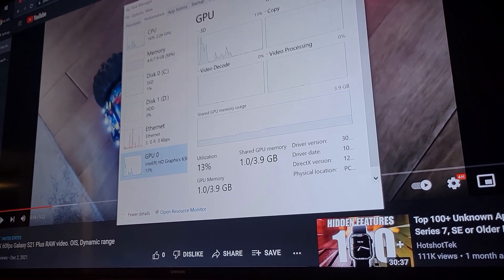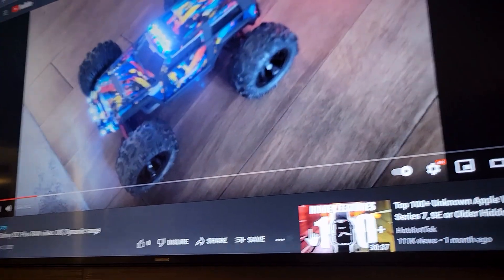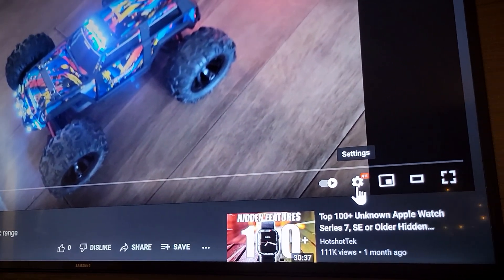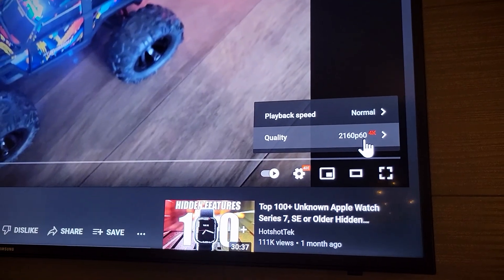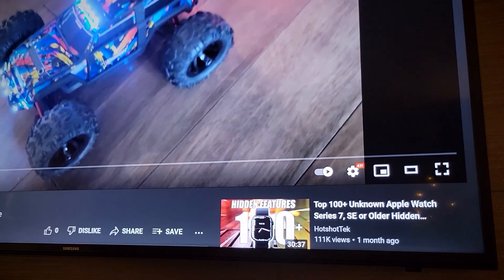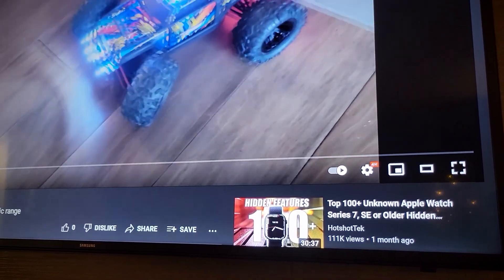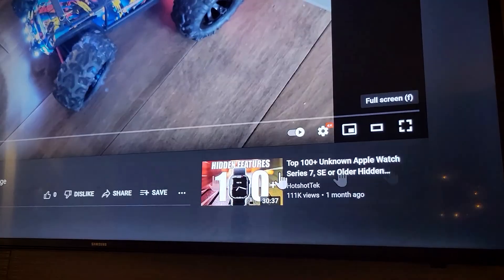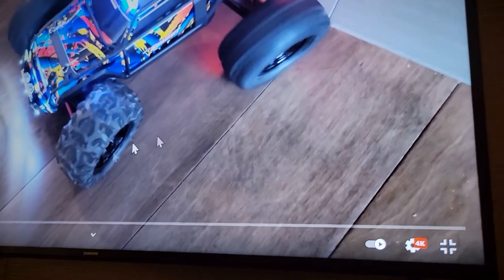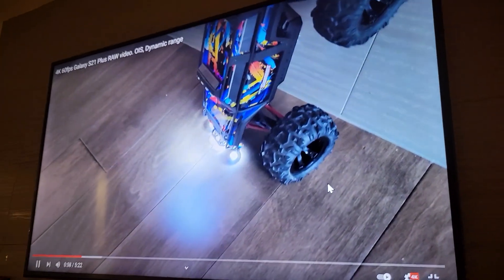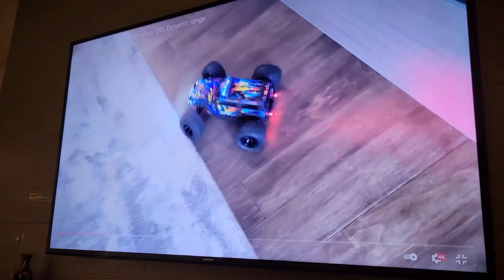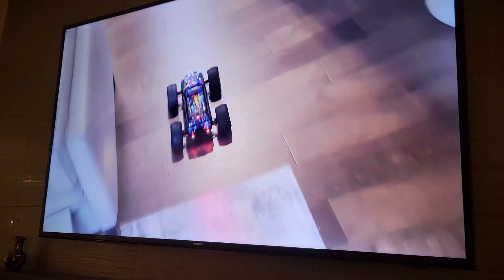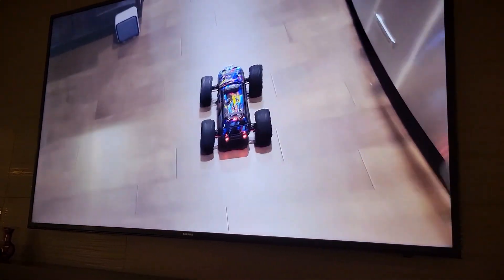I'm going to show you that we can do 60 Hertz on YouTube. So this video is already forced to 2160, 60 Hertz, 4K. And you can see that this is going to be smooth. I mean I don't have any problems with this.